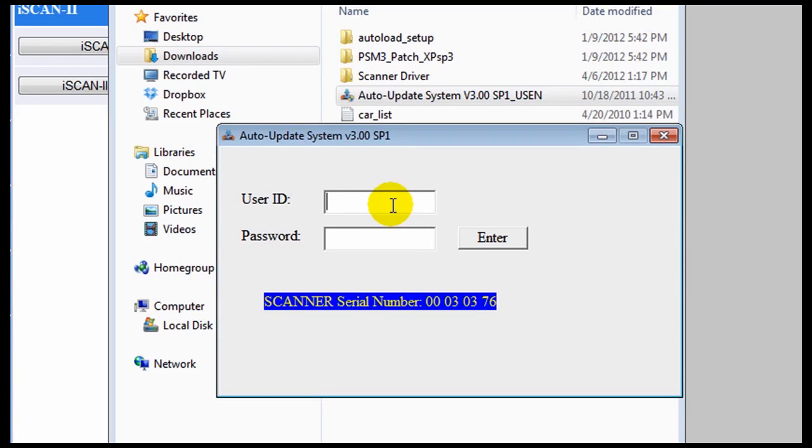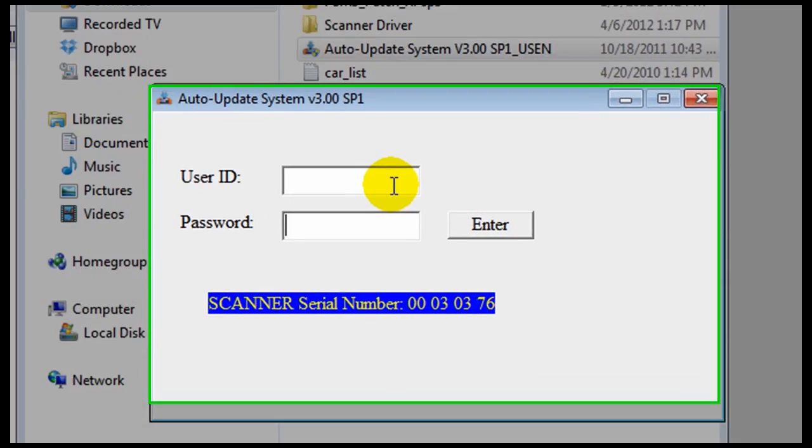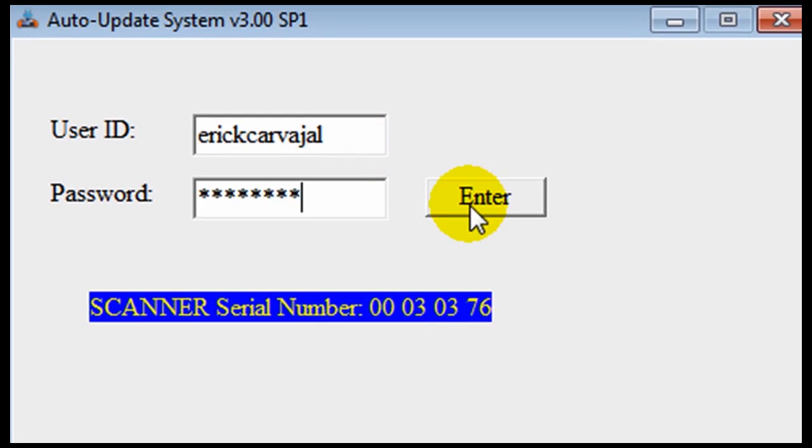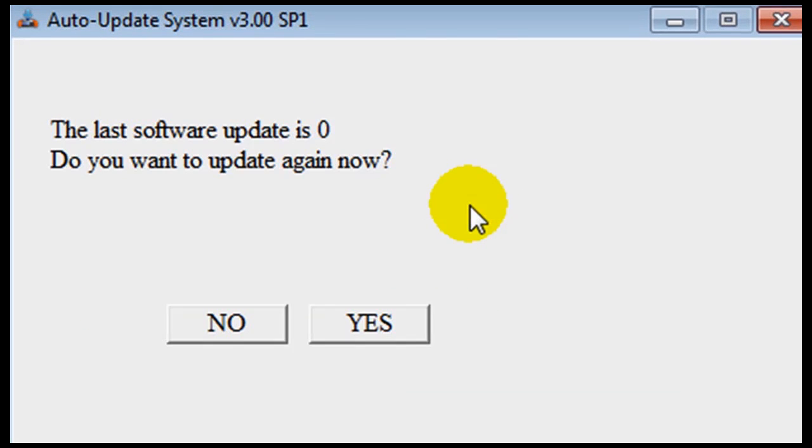Remember that your serial numbers on the screen and on the scanner must match for the downloads to be successful. Enter your ID and password same as used on the main Autoland website.